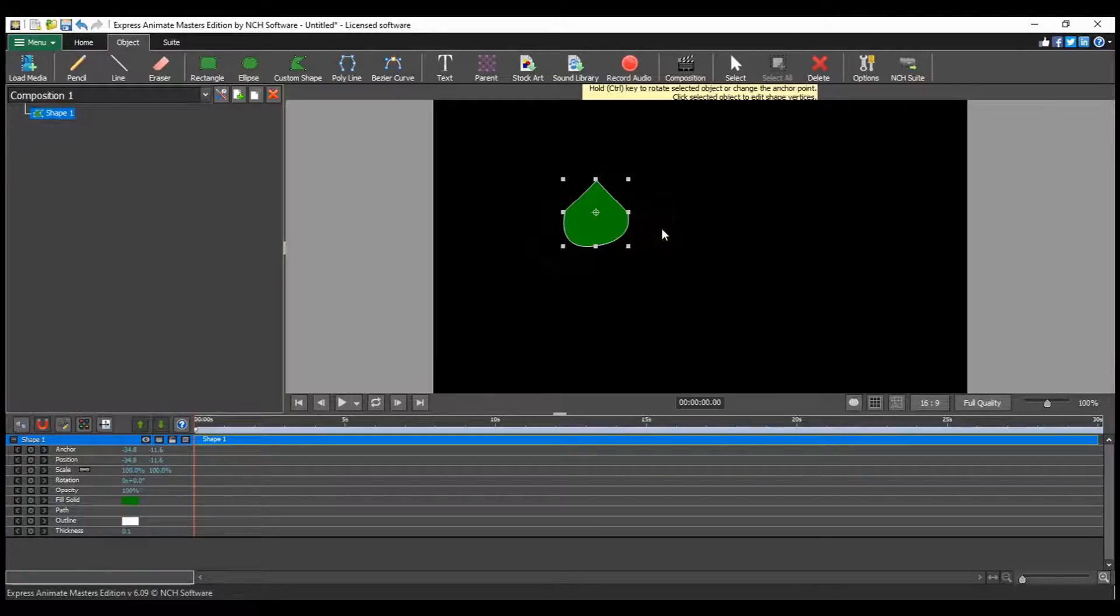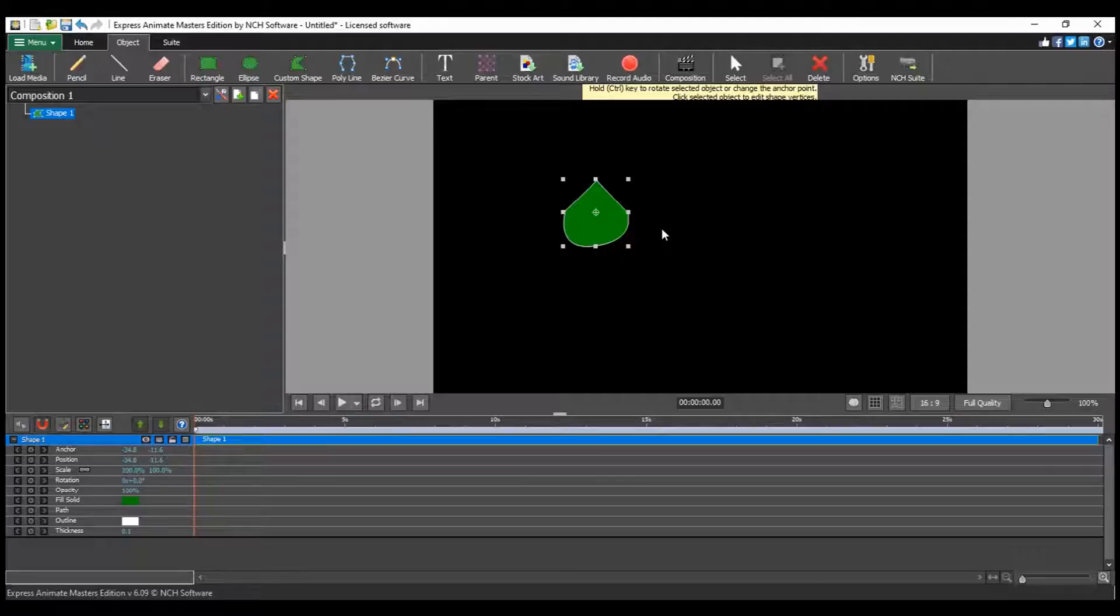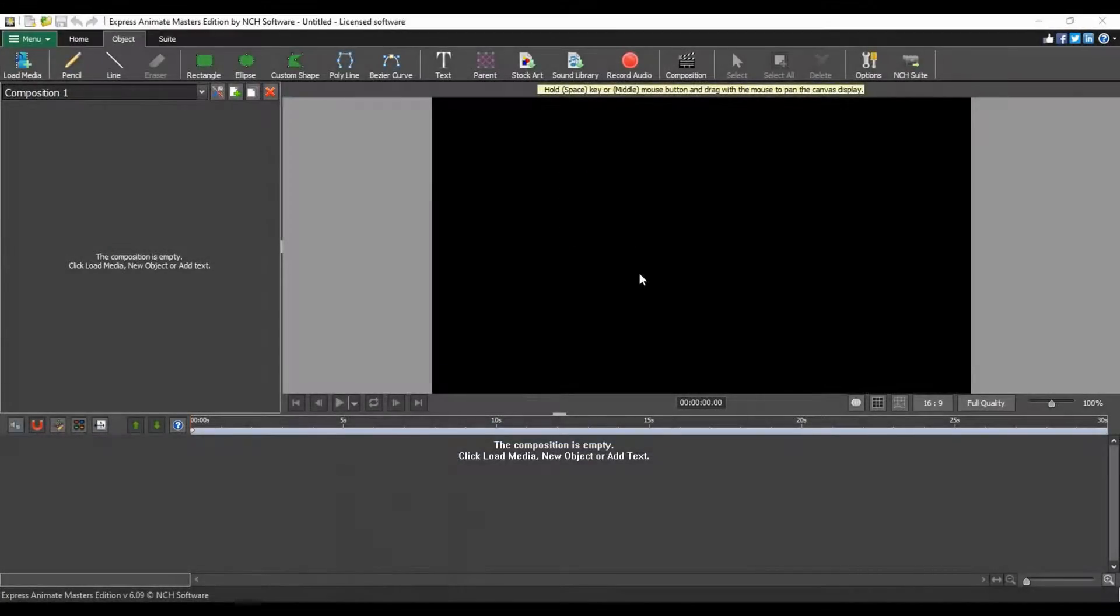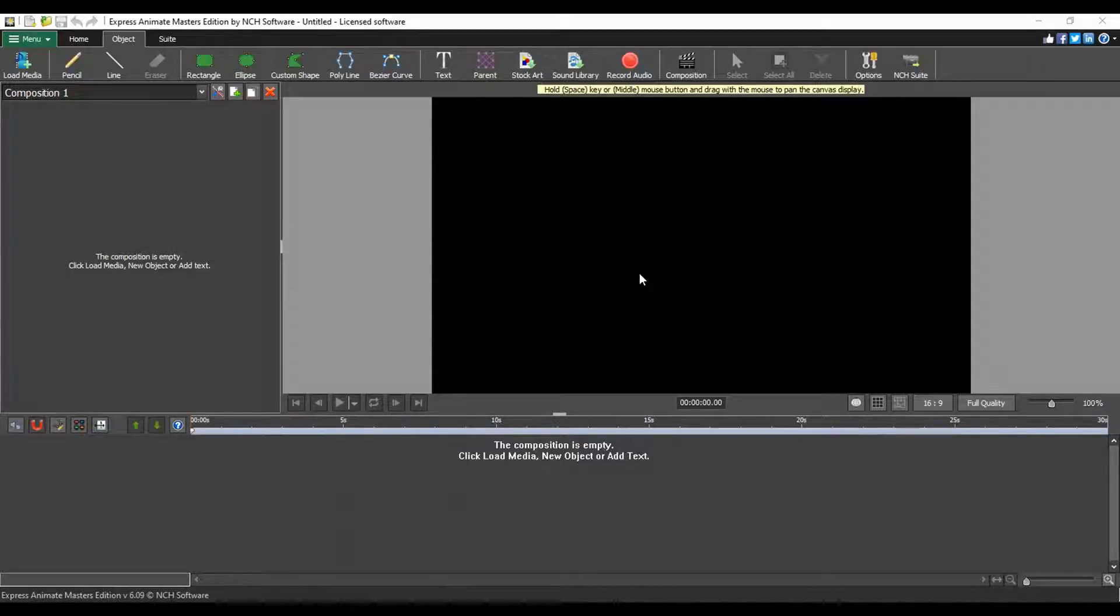Continue watching this tutorial for more details on using Express Animate's Bezier Curve tool. Use the Bezier Curve to create graphical vectors with high accuracy.